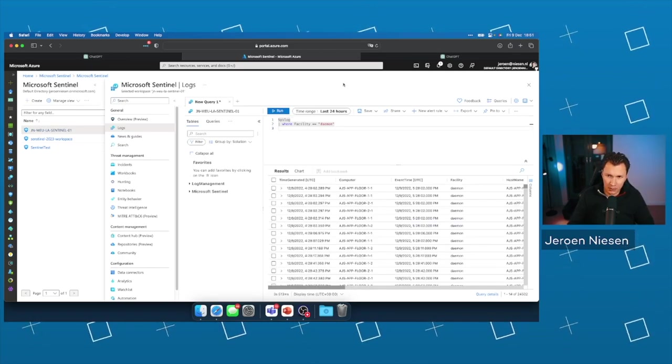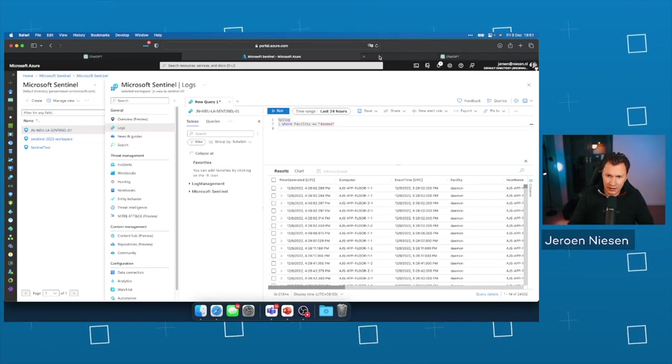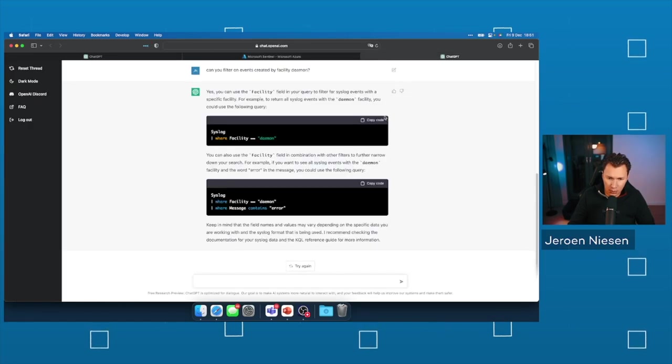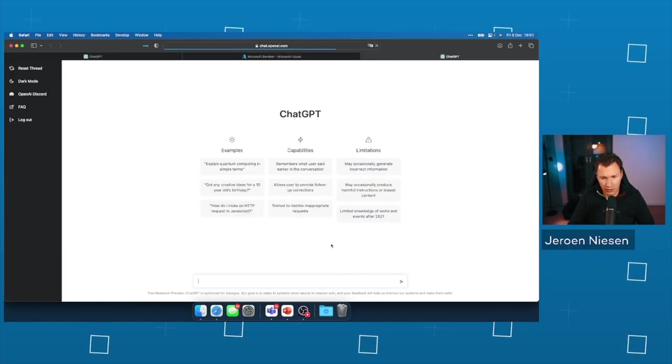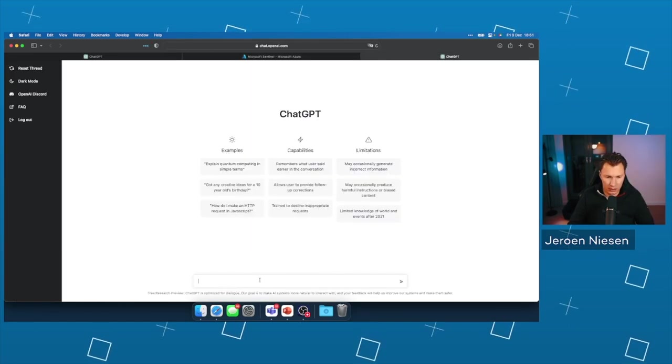That's awesome. Let's ask a more intelligent question. So before I show you how ChatGPT is generating a more advanced KQL query,